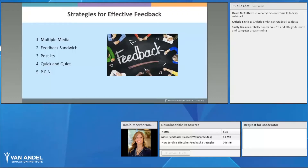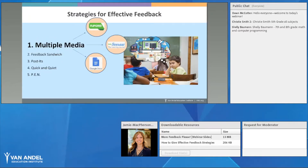We're going to go through five strategies today: the multiple media strategy, the feedback sandwich, post-its, the quick and quiet strategy, and the PEN strategy. Let's start with the multiple media strategy.